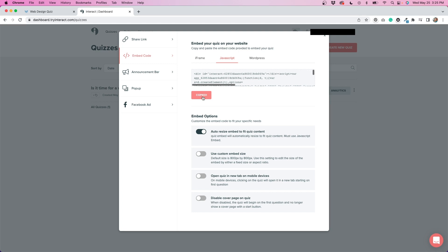I just copied the JavaScript code for my page. And you also do have the ability to do some embed options. You can auto-resize it to fit the quiz content, which is something that I checked on because I didn't want it to be one standard size. I wanted it to expand or contract depending on how long the text was in the question. So I had that on. You can also do a custom embed size. You can open the quiz in a new tab on mobile devices, or you can disable the cover page if you want to do that as well.